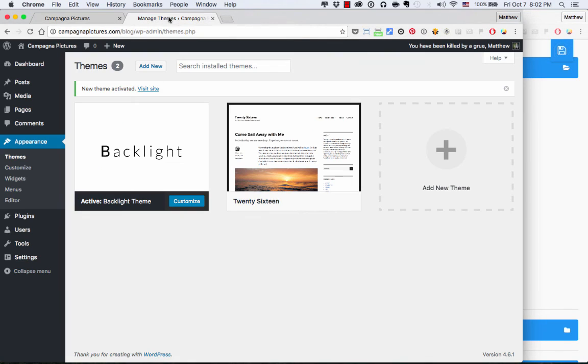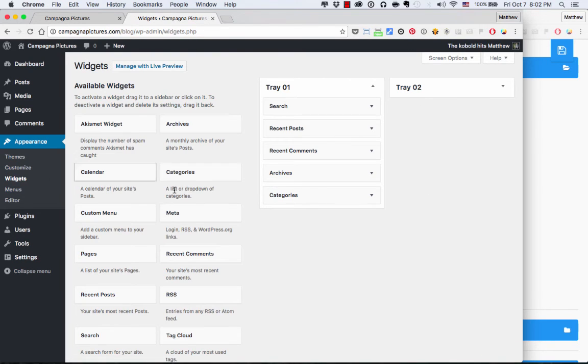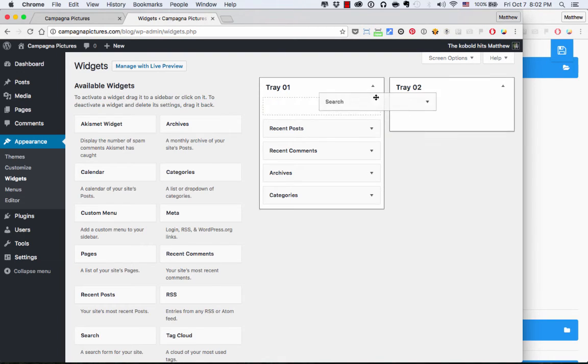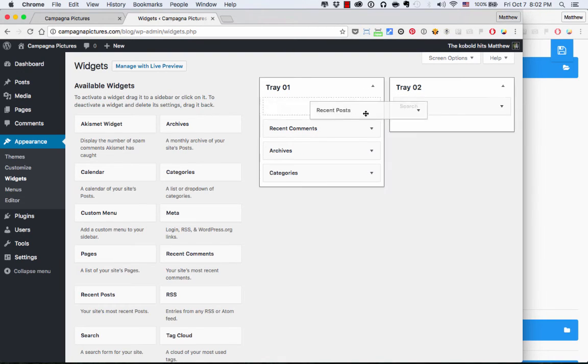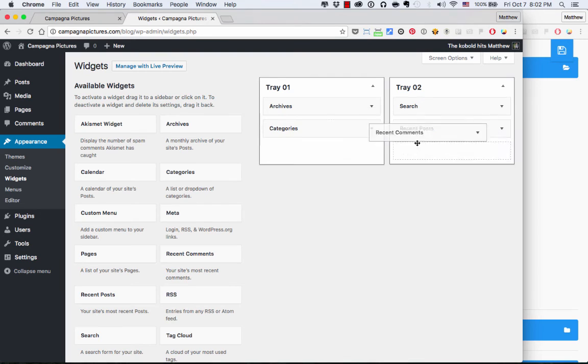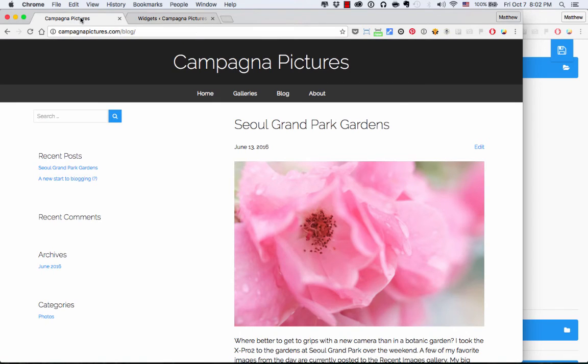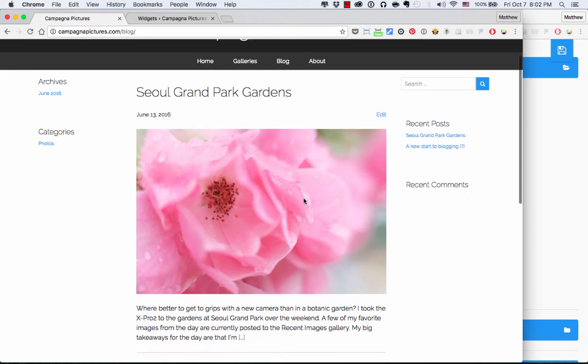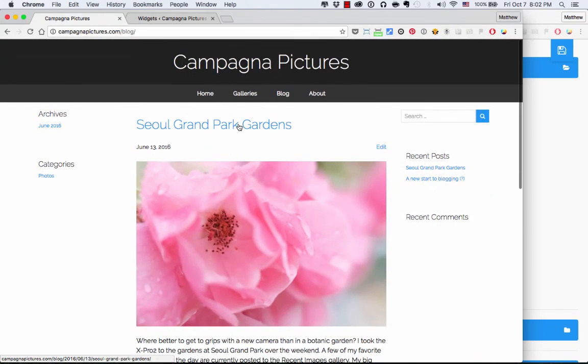I'm going to go into Appearance and Widgets. You can see now I've got Tray 2 over here, and I'm just going to move some things over so that we can actually see recent posts, recent comments. And then I refresh the page.